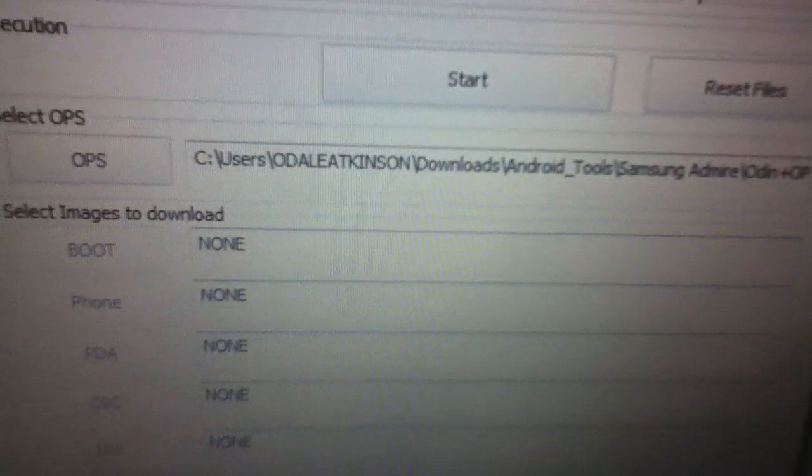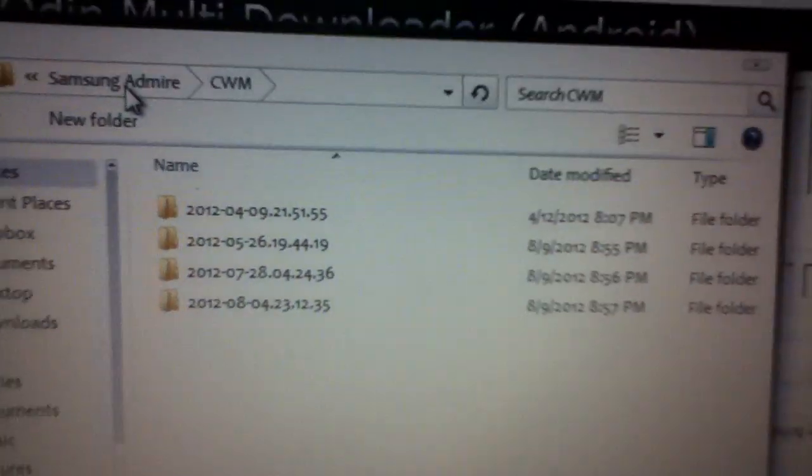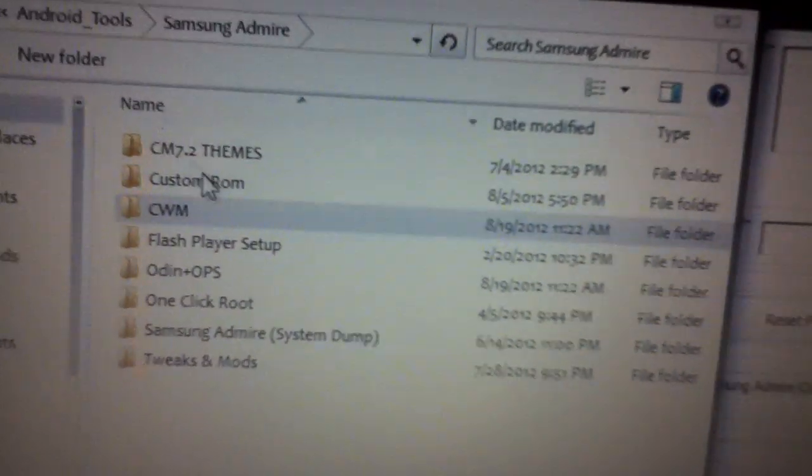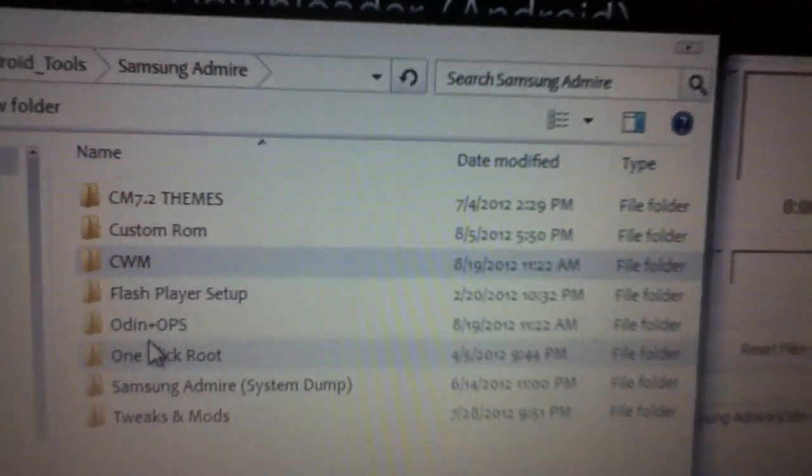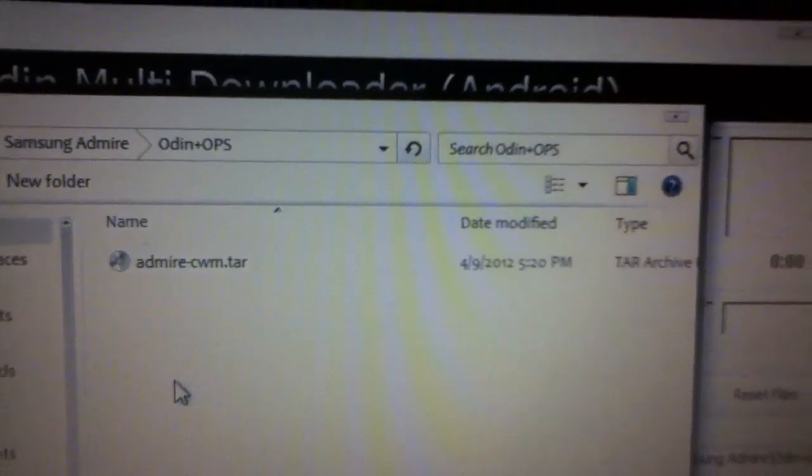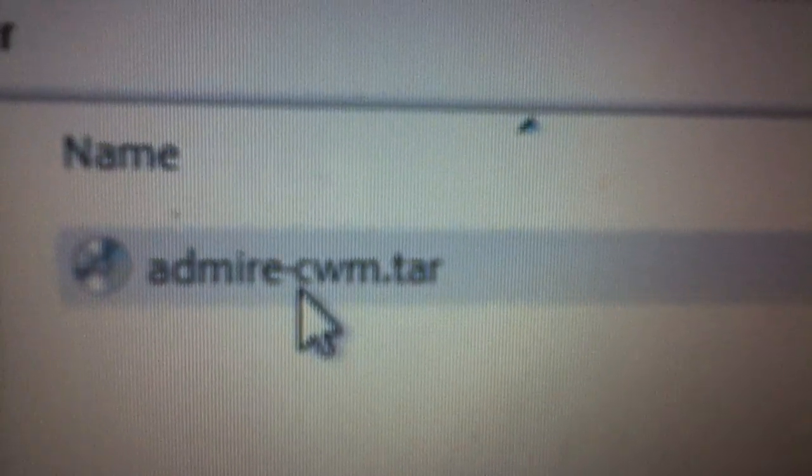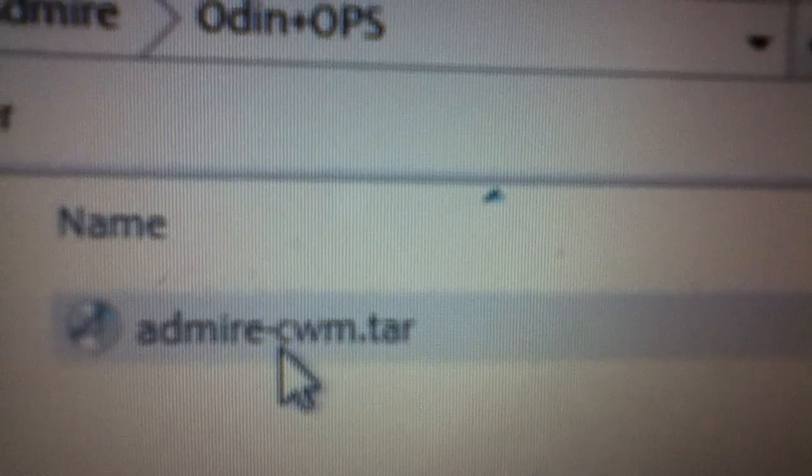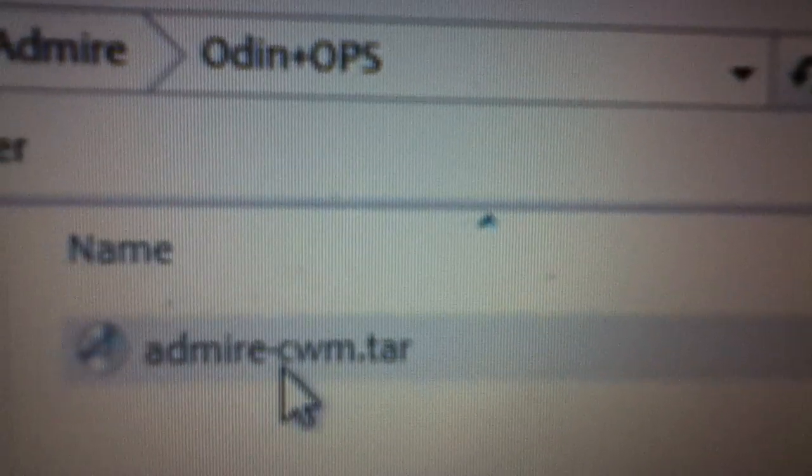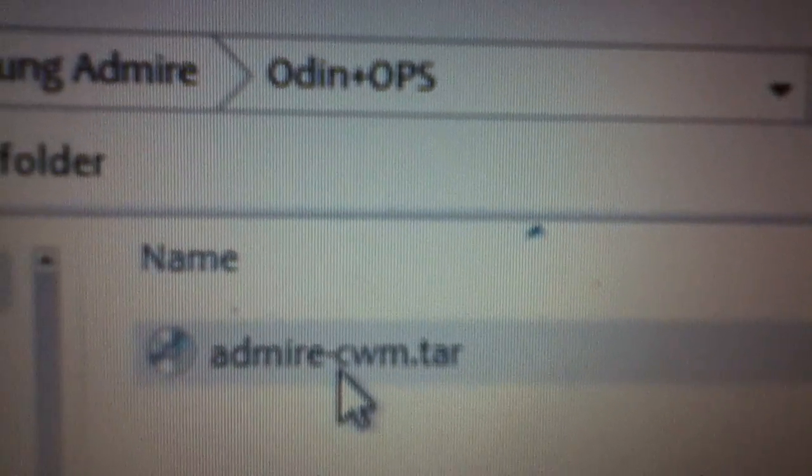Now we select the one package, which is the ClockworkMod. We don't extract the ClockworkMod, please do not extract it. It must say Admire dash ClockworkMod.tar.